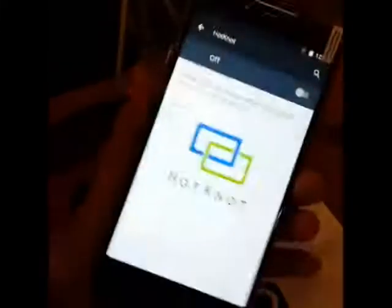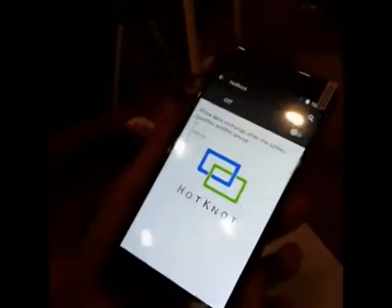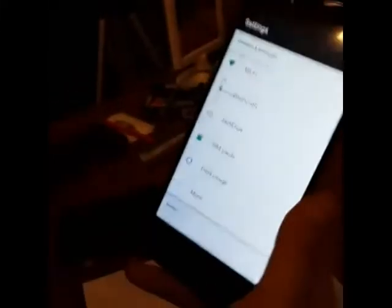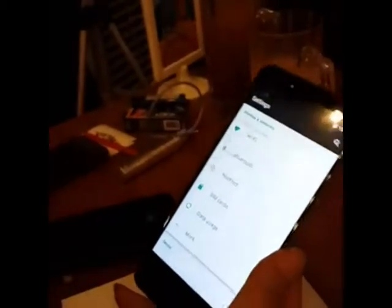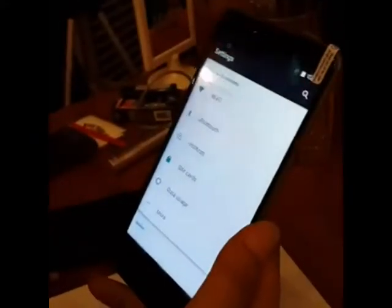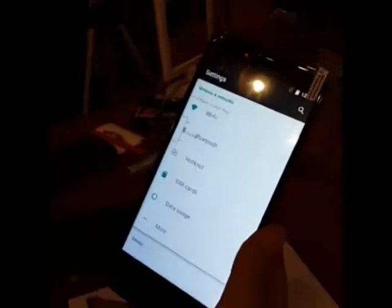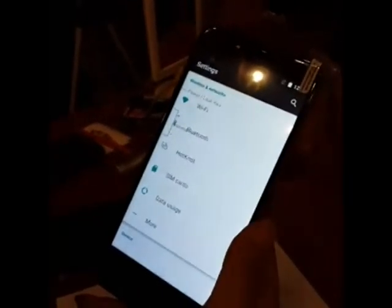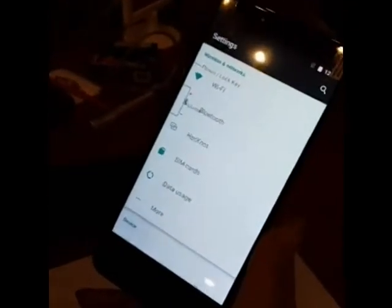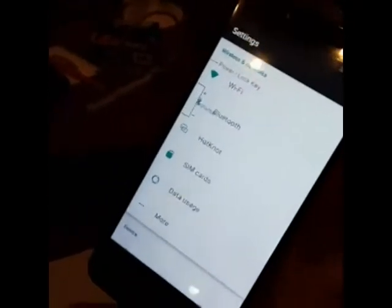For this HotNode, it is a feature exclusive for MTK phones that are using MTK chipset. Although not all MTK processor phones have this feature, but the majority of them, yes.